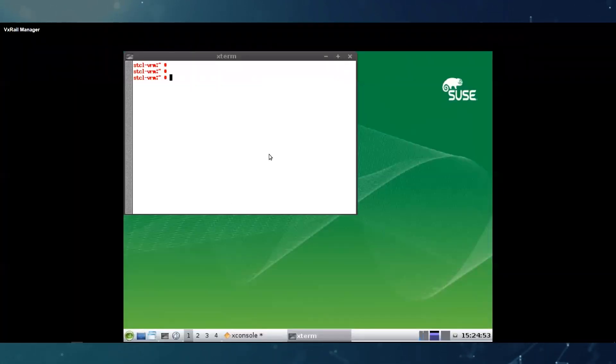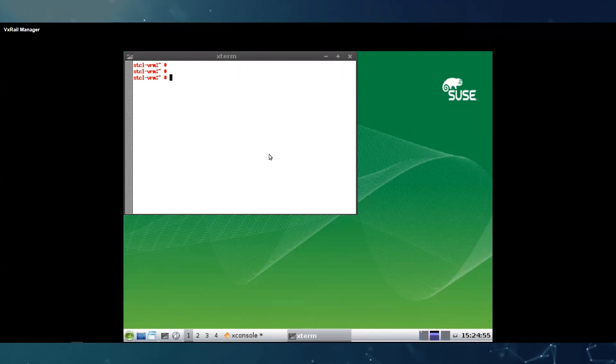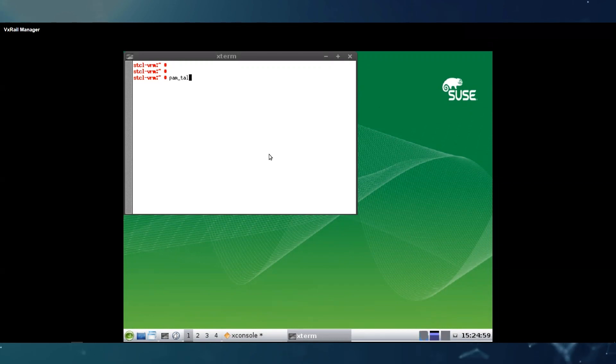First we will check how many failed login attempts we have, so we need to use this command.